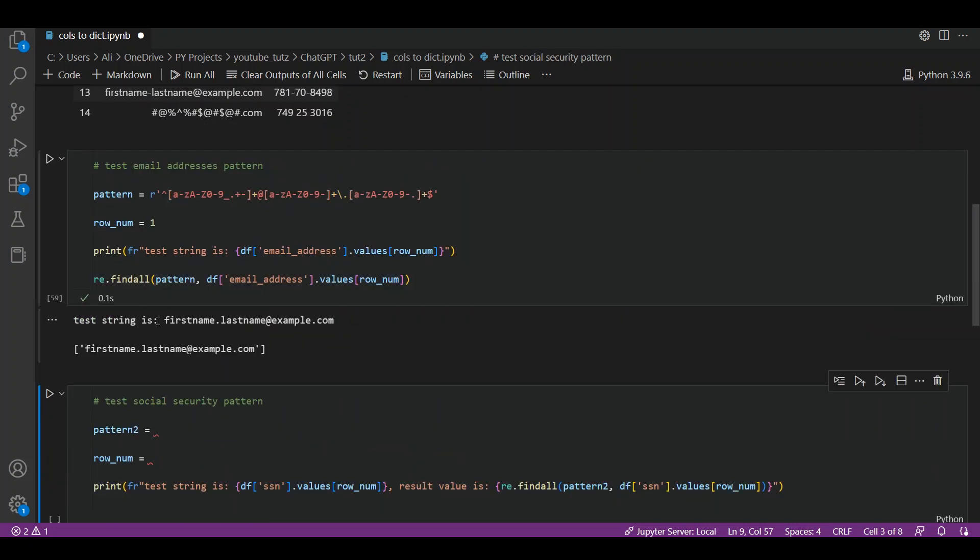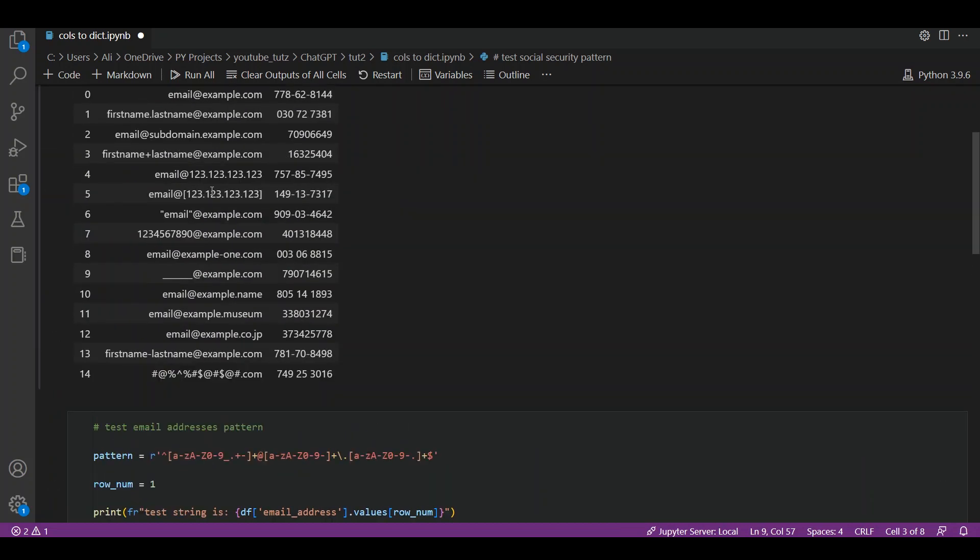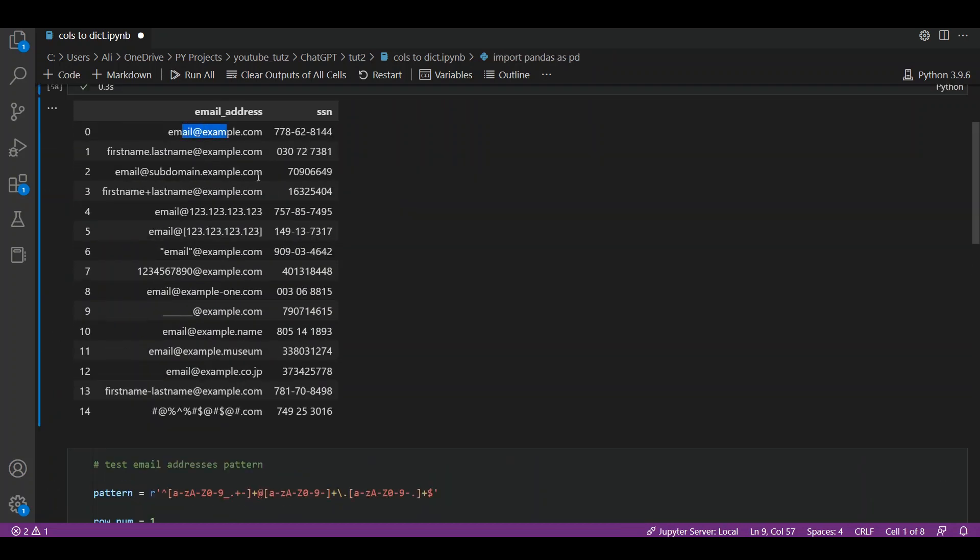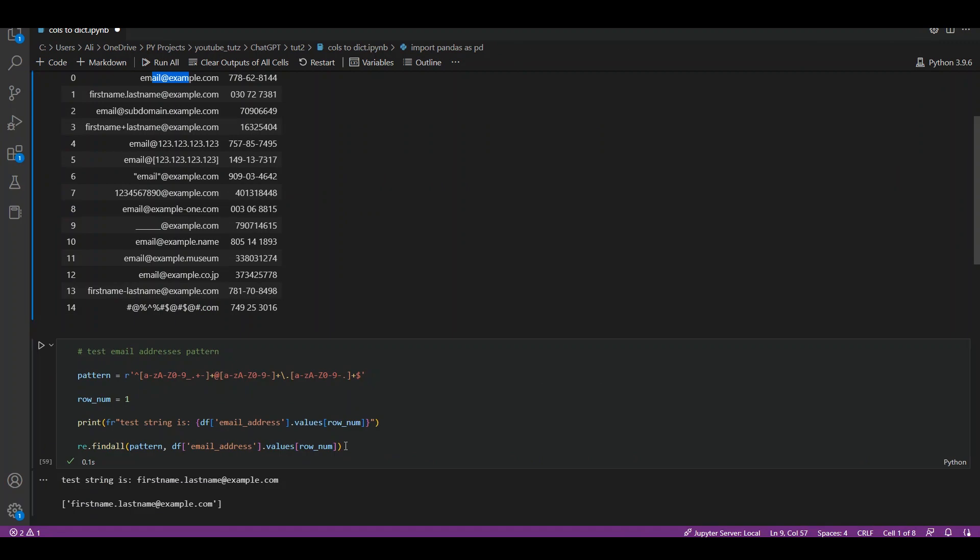It prints test string is first name dot last name at example.com, so this is only printing the actual value from cell one. Our first line is giving us the actual value, which is the test string. The second line tells us the matched value using re.findall, which is being returned as a list form with only one element in it.